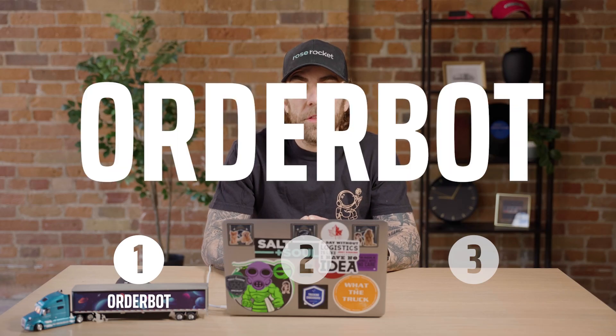First let's create orders automatically with OrderBot. Are you tired of manual order entry? Well with OrderBot you can upload or email things like rate cons and shipping documents directly into the system and in seconds it automatically creates your order directly in your software.